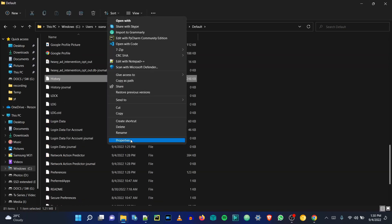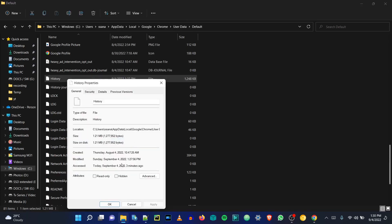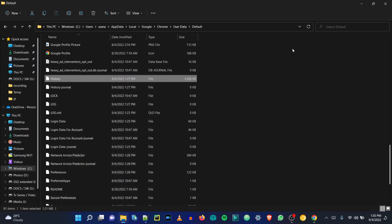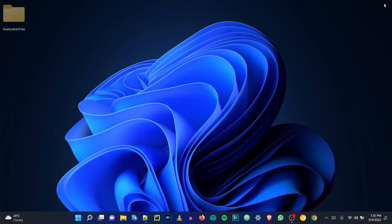Step 8: now you will find a file without an extension called History. Simply right-click over it and go to Properties. In front of Attributes you will see a Read Only option — simply check it and press OK. This way Chrome won't be able to log any history hereafter.